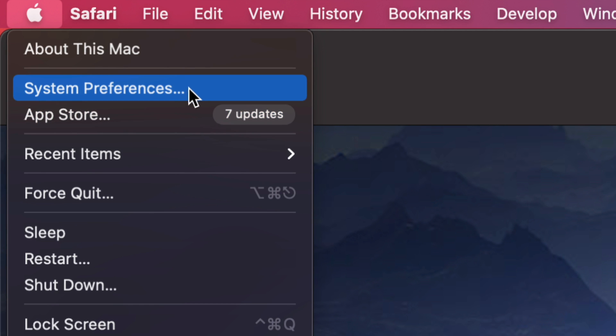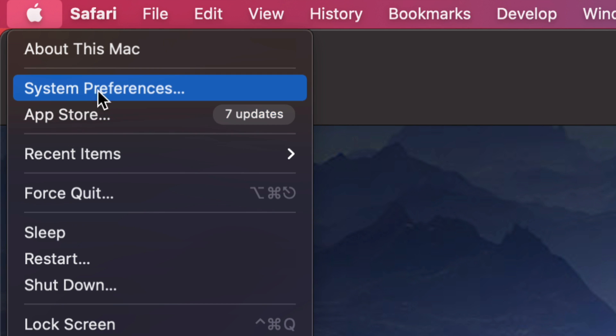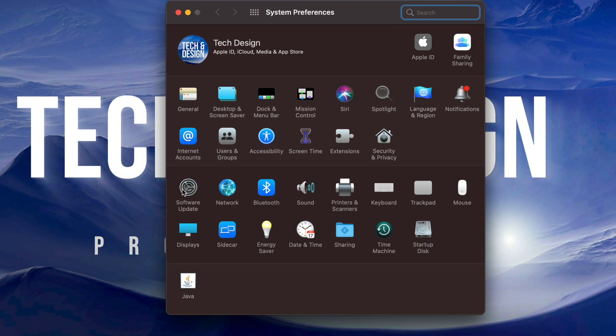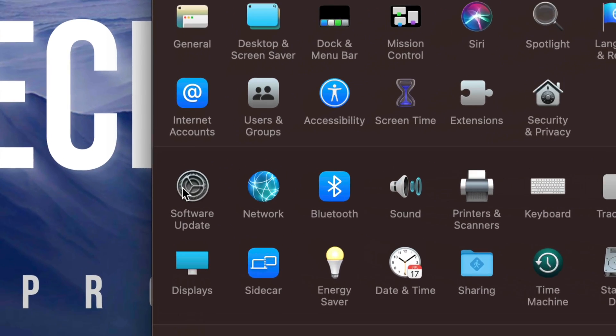So if you guys don't see any updates under System Preferences, most likely you're running an older Mac where you would need to go into App Store. For now, we're gonna go into System Preferences.